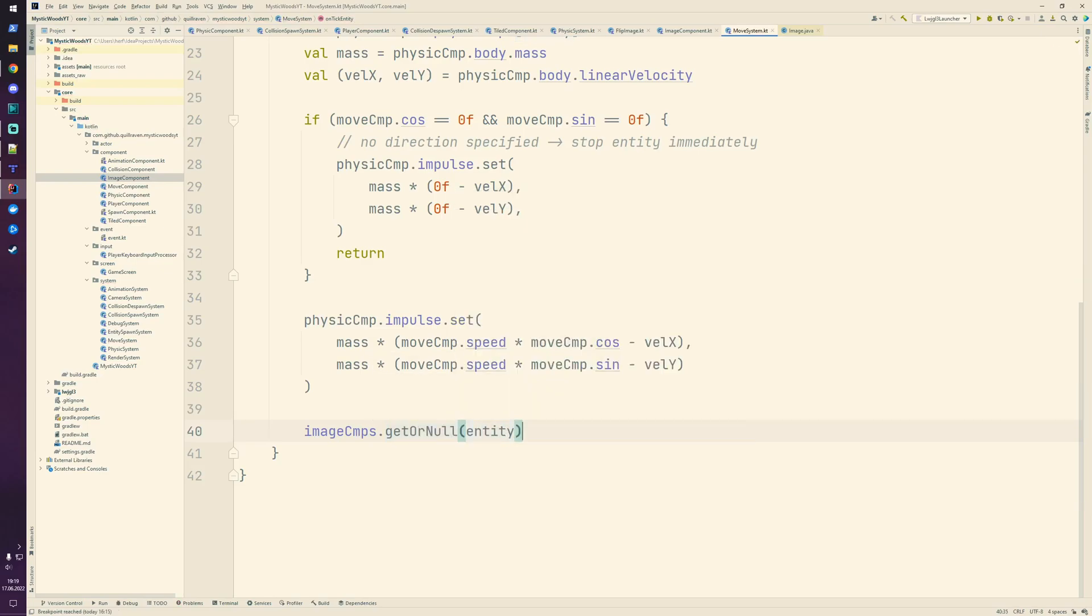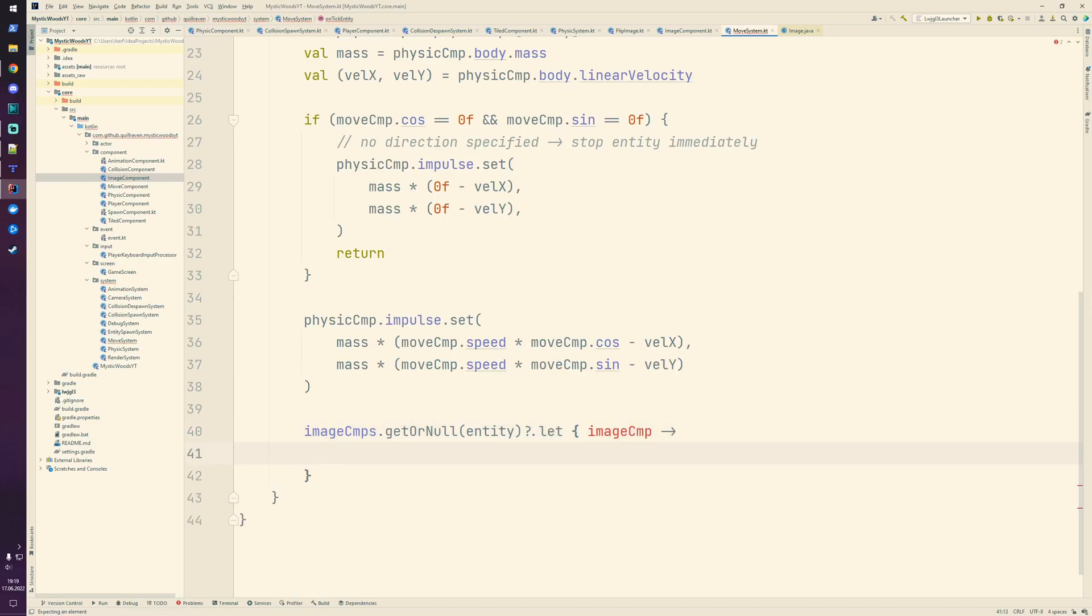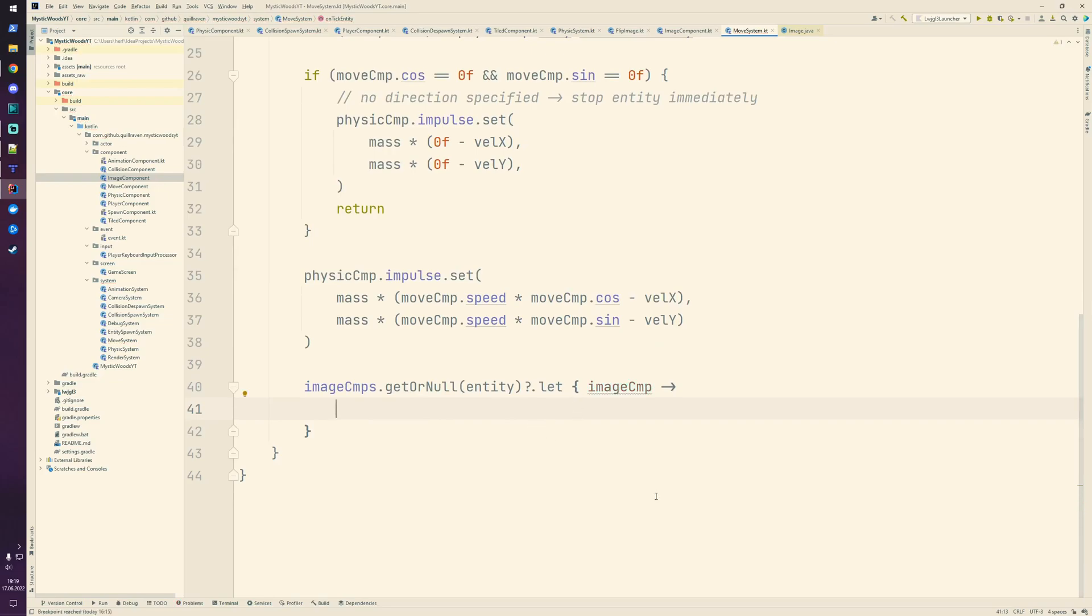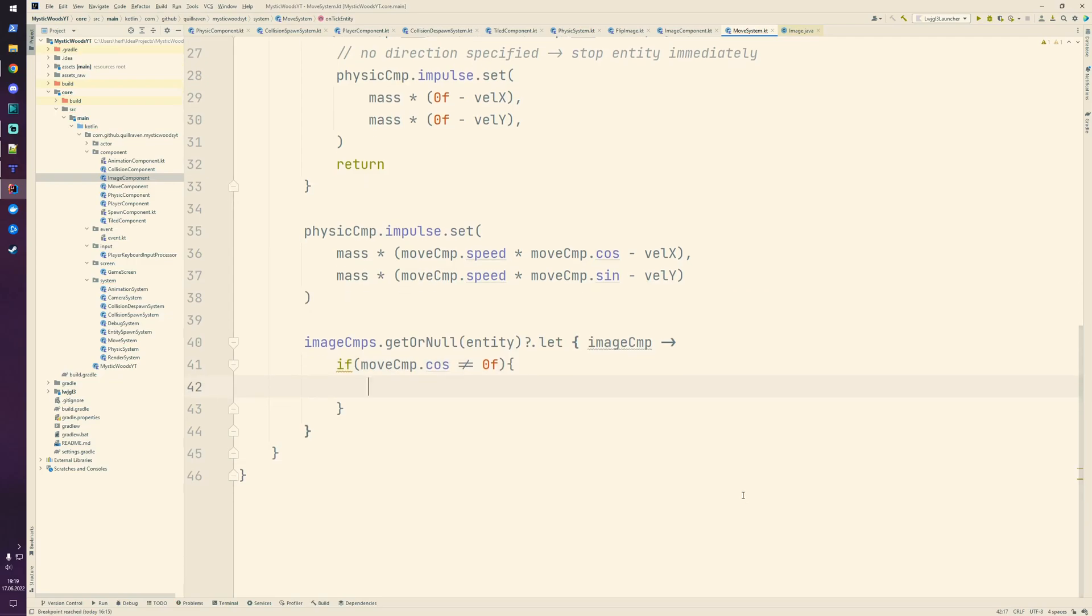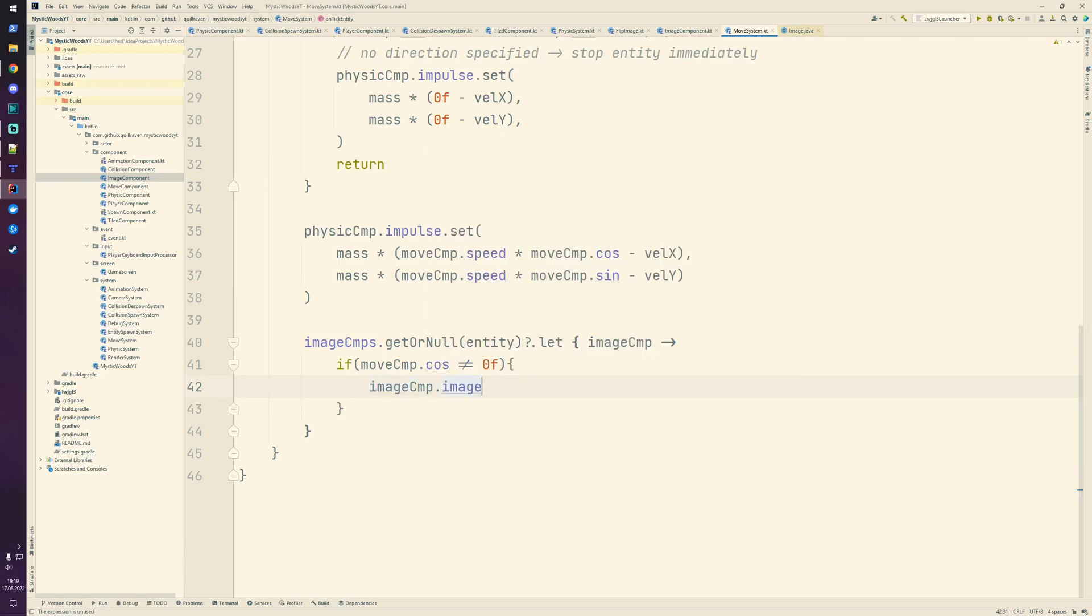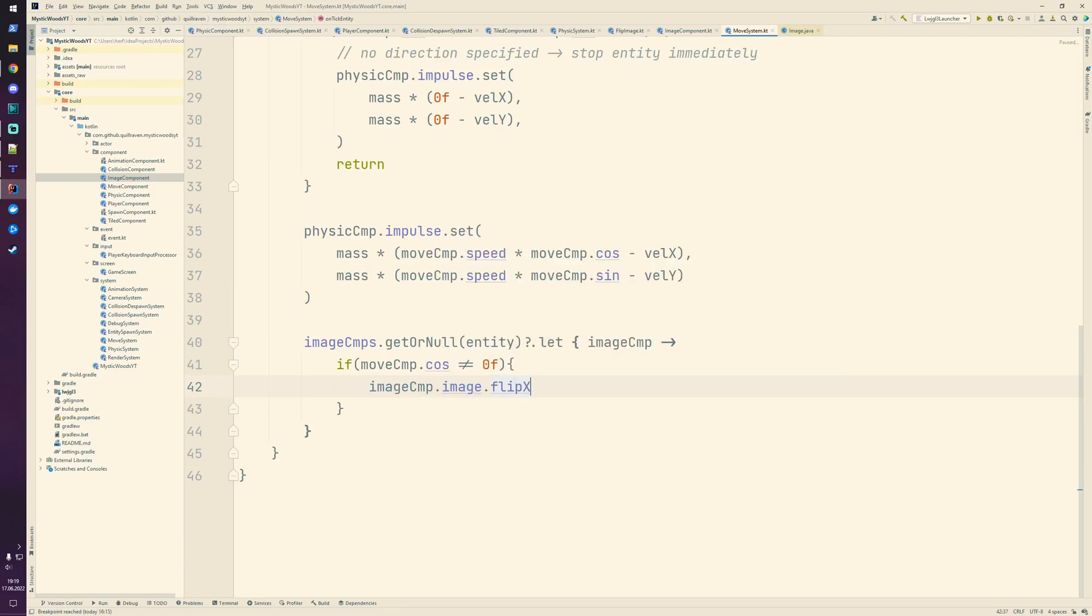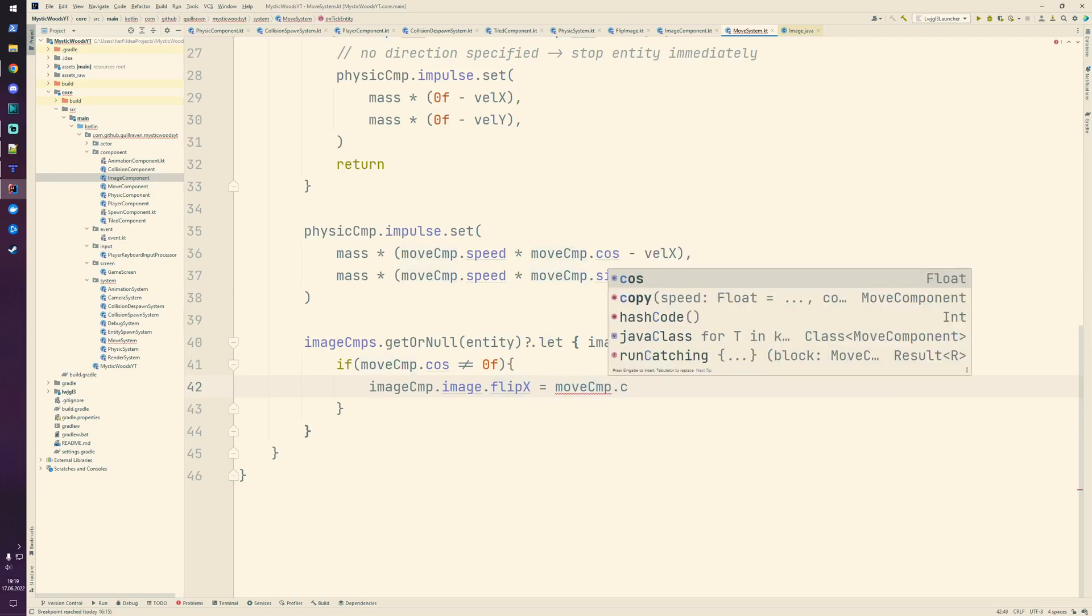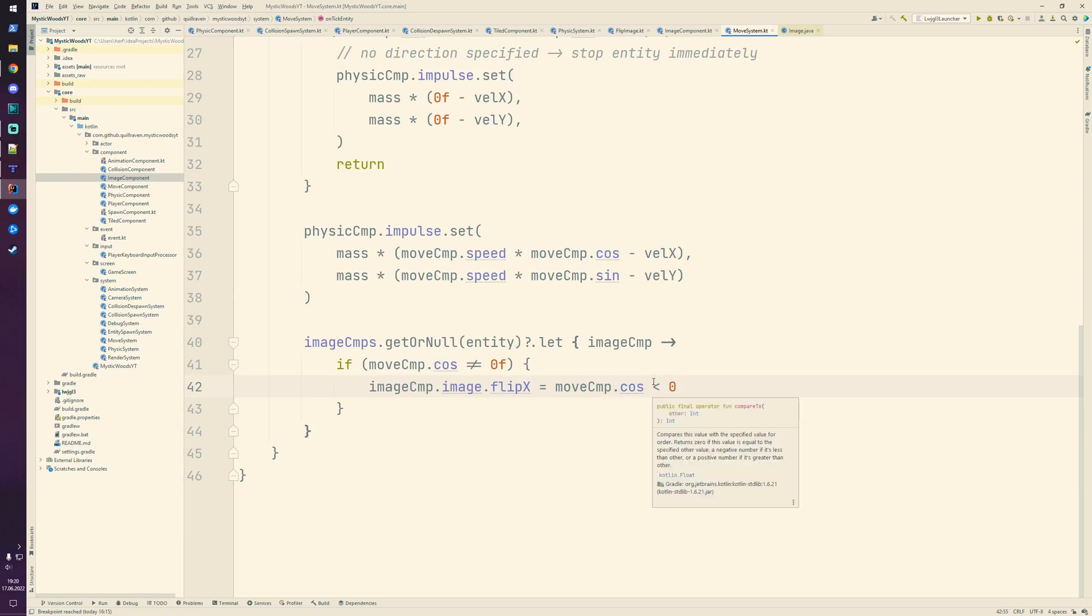If it is not null, so if we have an image component, then we do something with it. We check if from our move component the cosine value is not equal to zero - then the player or entity is either moving right or left. In that case we're going to flip our image. The image from our image component gets flipped if the cosine value is smaller than zero, so if we are moving to the left.